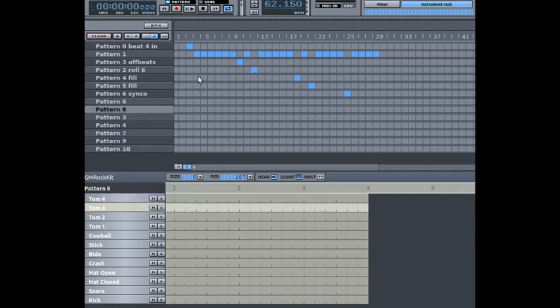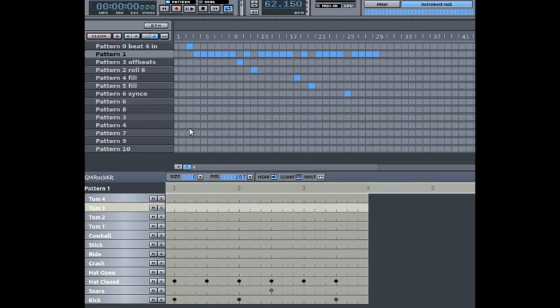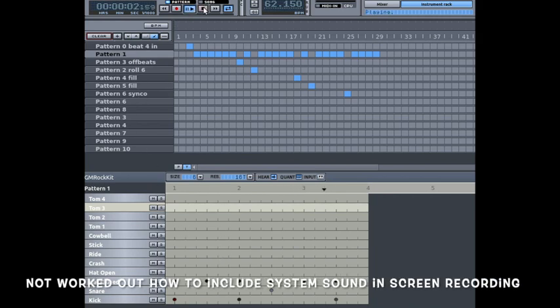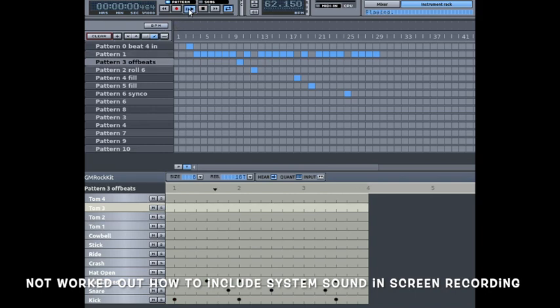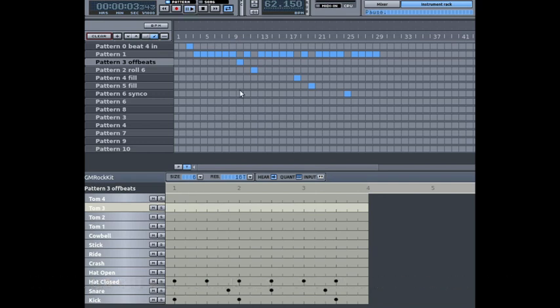Here is the whole song constructed from patterns that I have created. This one is pattern number one and this is pattern number three. That's how you put the song together.